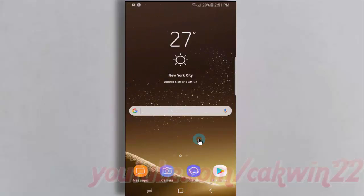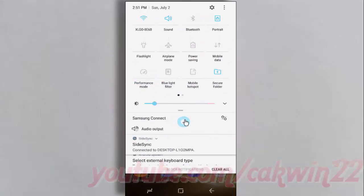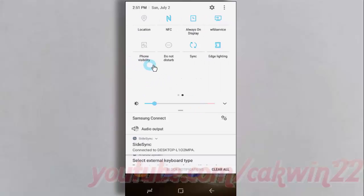Scroll down the Info Area, tap Location until blue to enable, or tap until grey to disable.